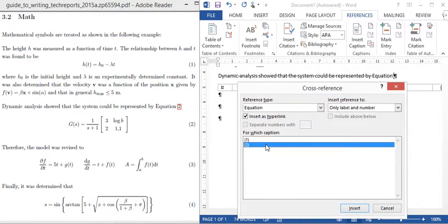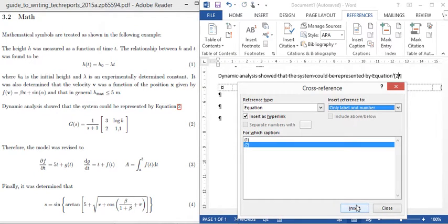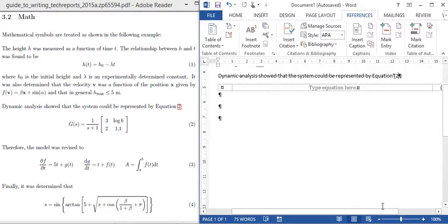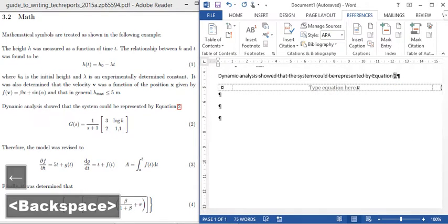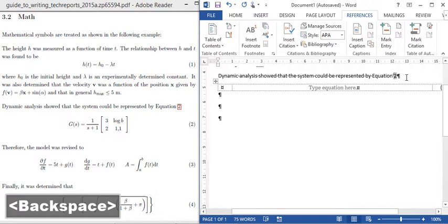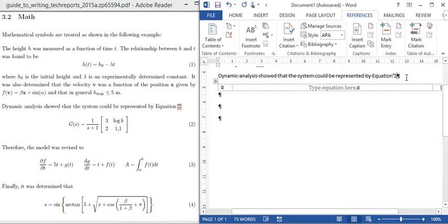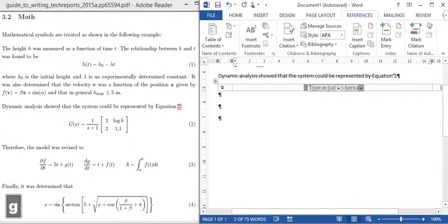I'm going to reference equation 2. I just need to fix up that parenthesis. There we go. So this will automatically update if I change the order of my equations which is very useful.